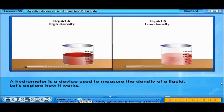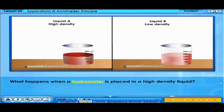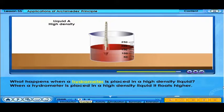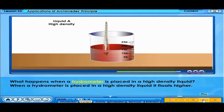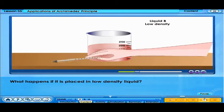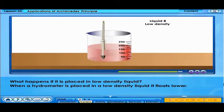A hydrometer is a device used to measure the density of a liquid. When a hydrometer is placed in a high-density liquid, it floats higher. When a hydrometer is placed in a low-density liquid, it floats lower.